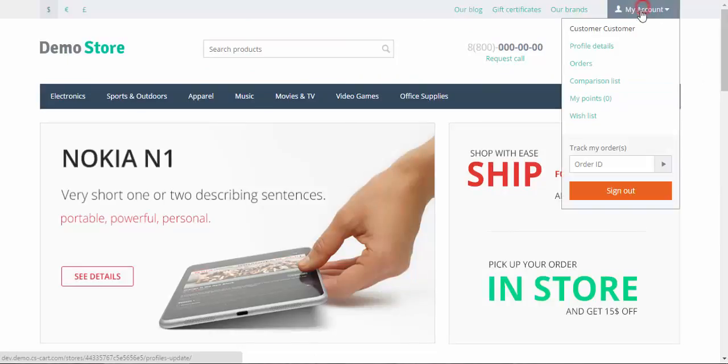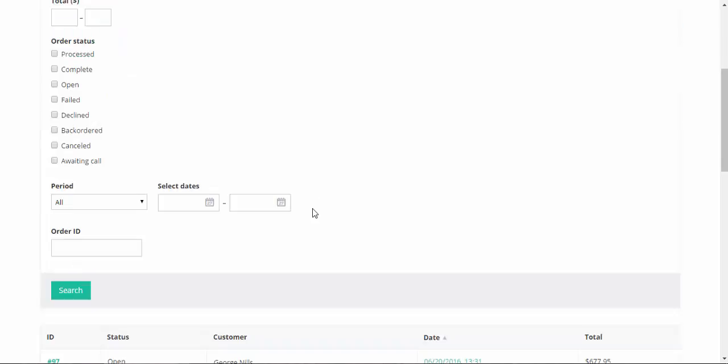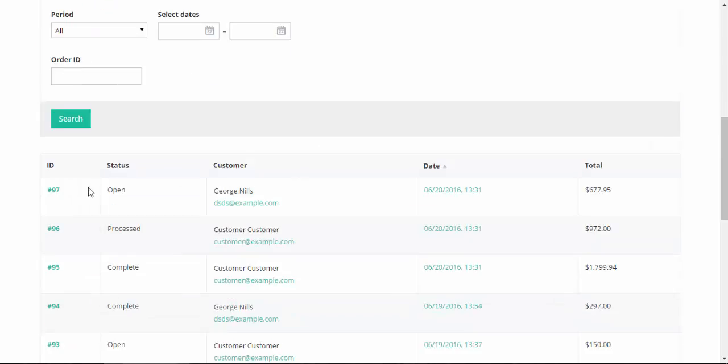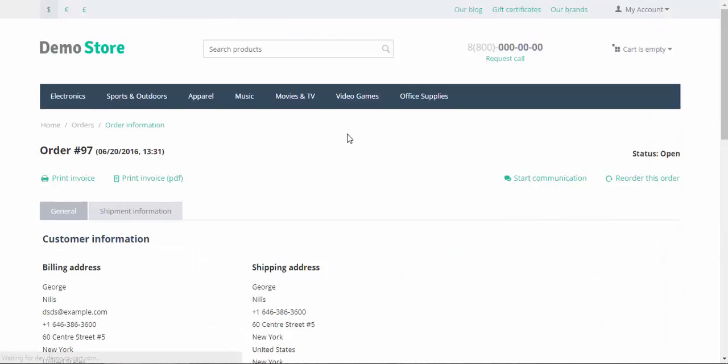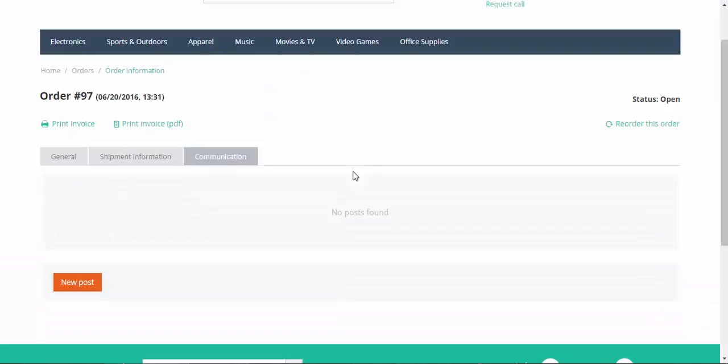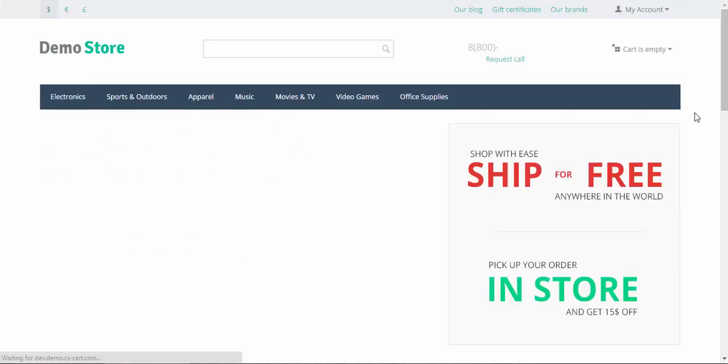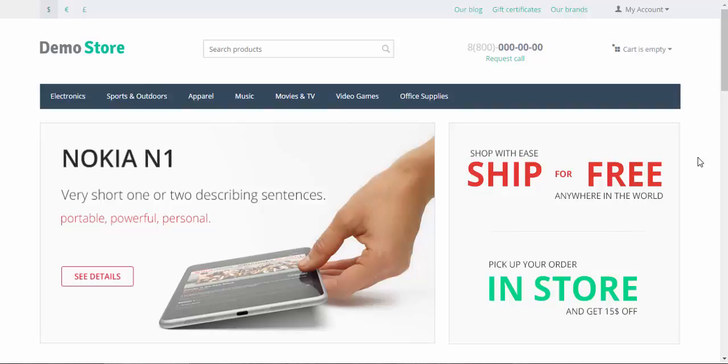Also, there might be order conversations if you proceed to the orders page and click the start communication button. And there might be some other general comments if you have such a section in your store. Now let's proceed to the admin panel and take a look at the add-on settings.